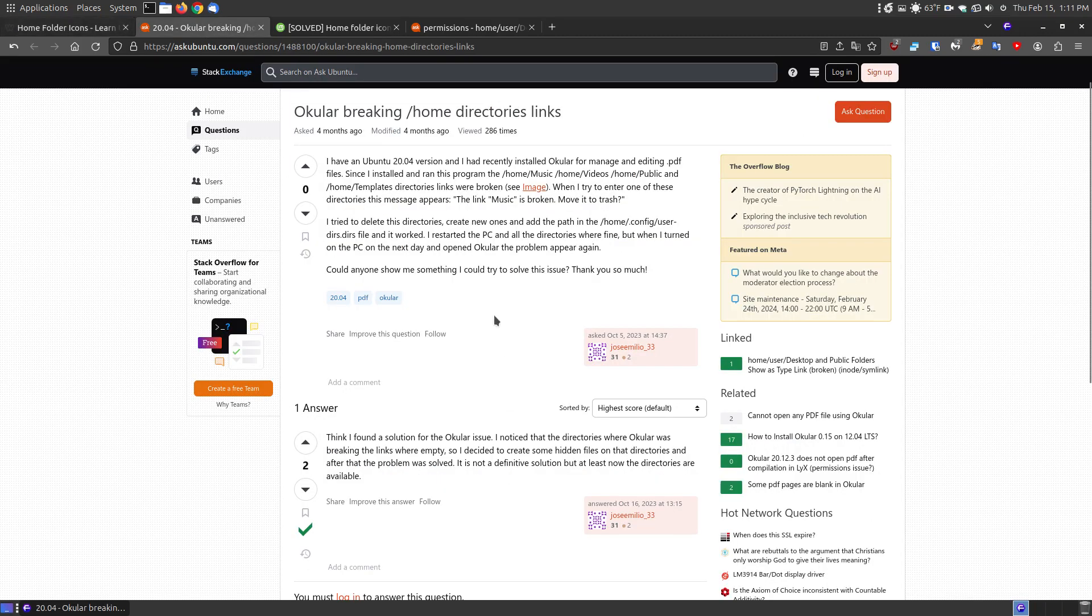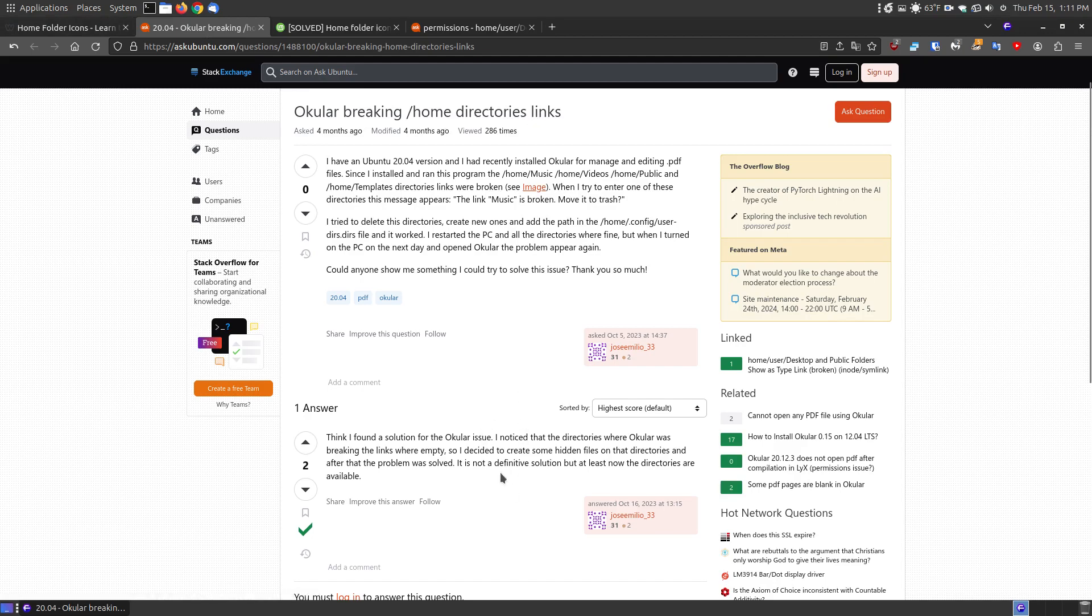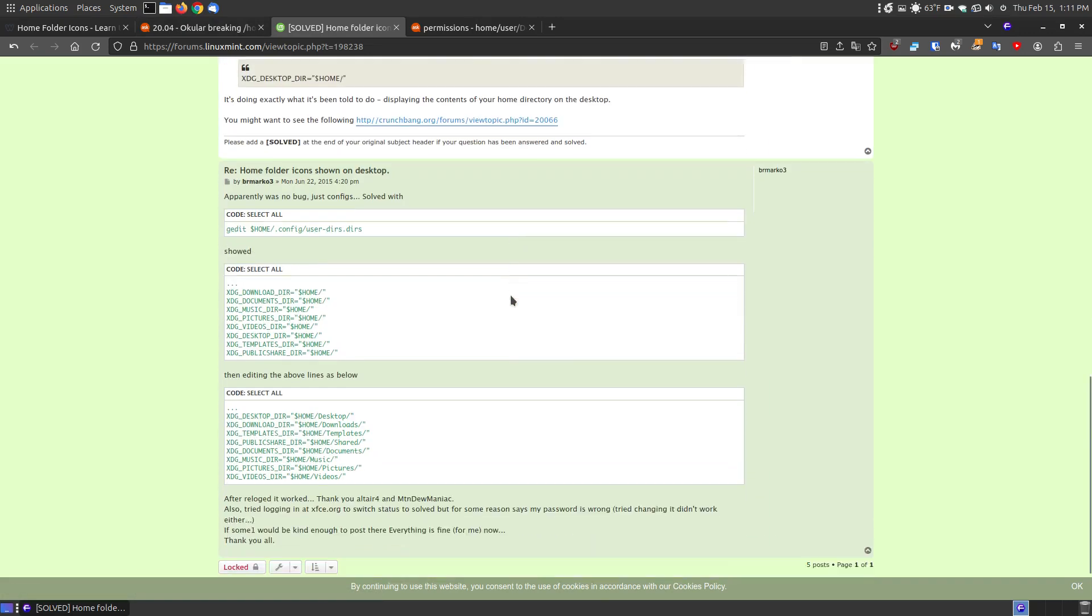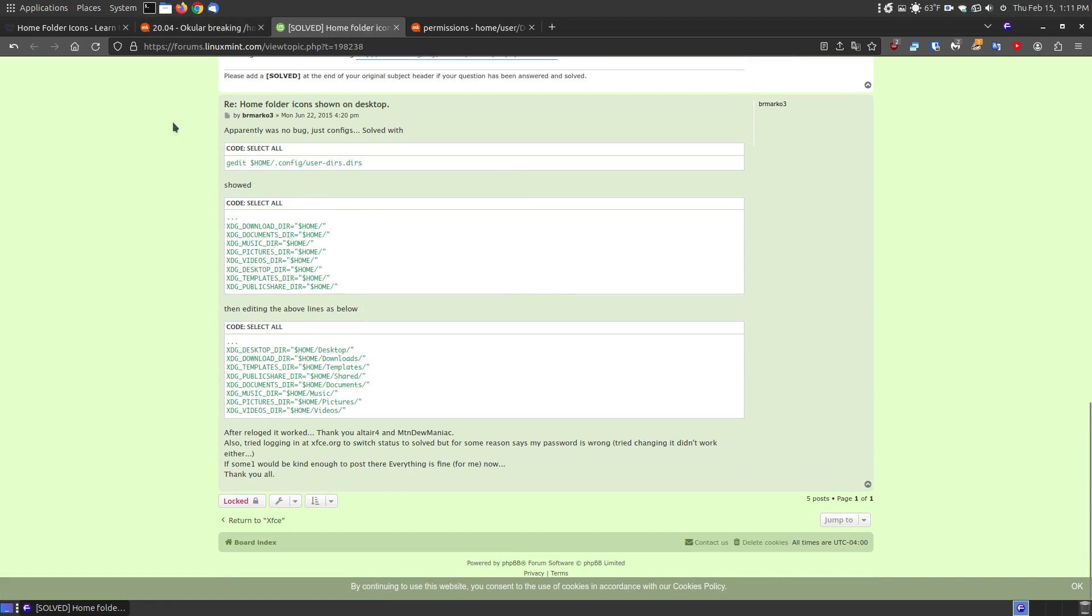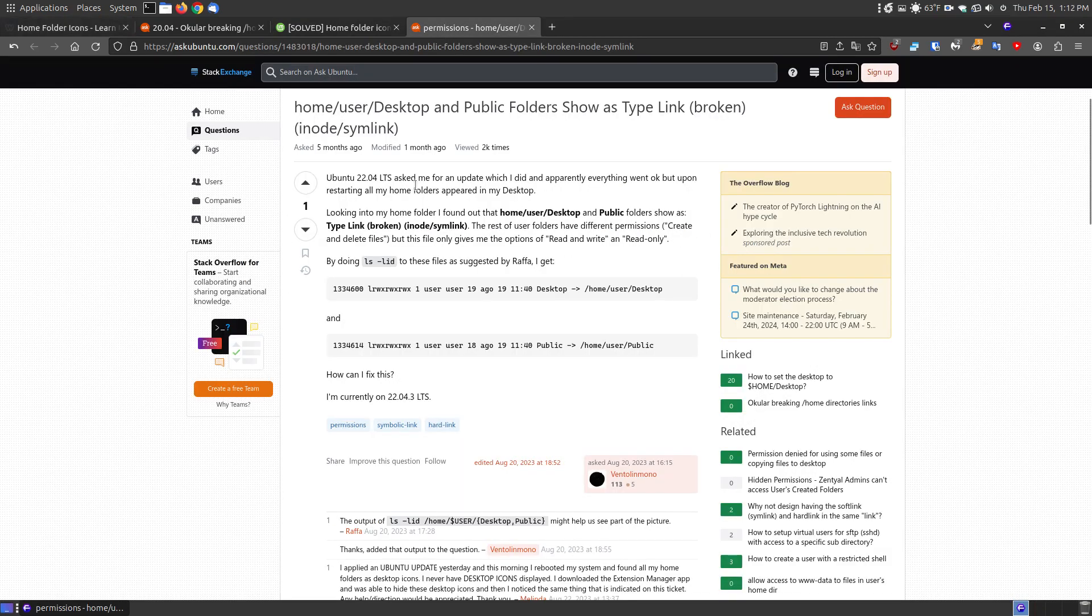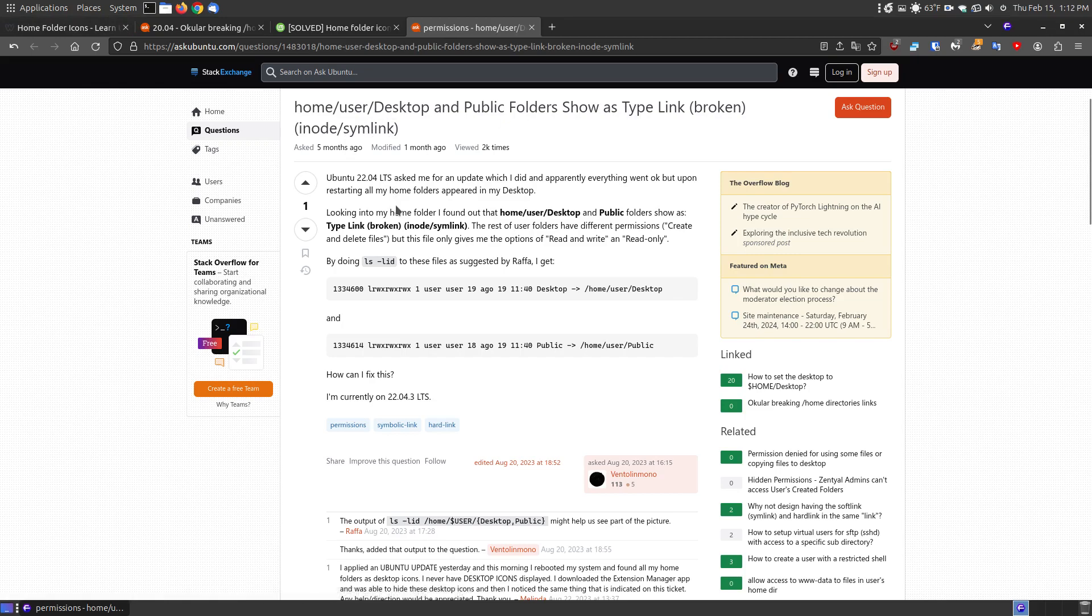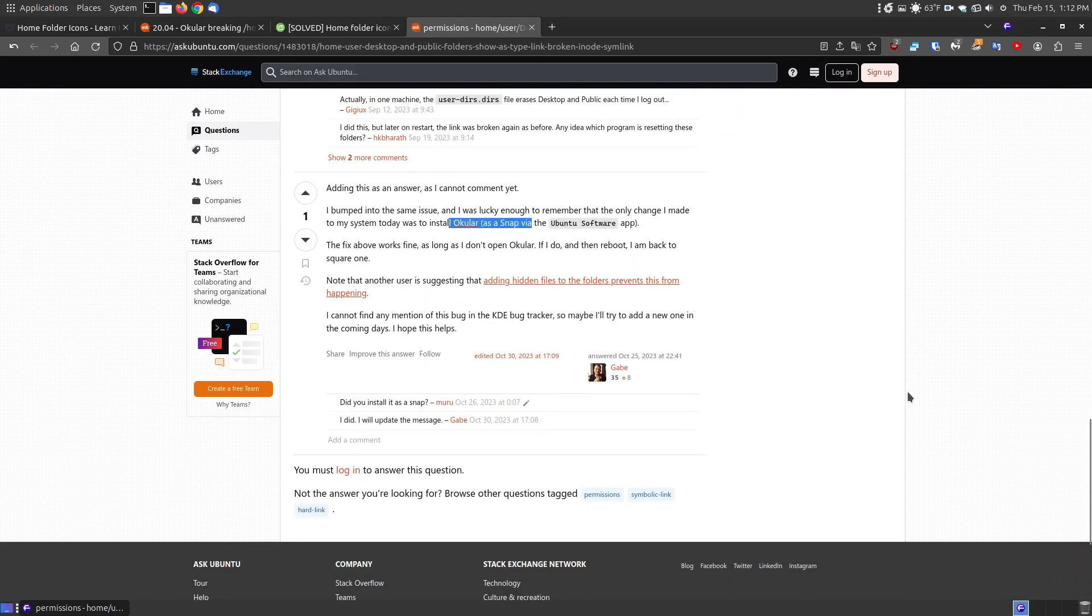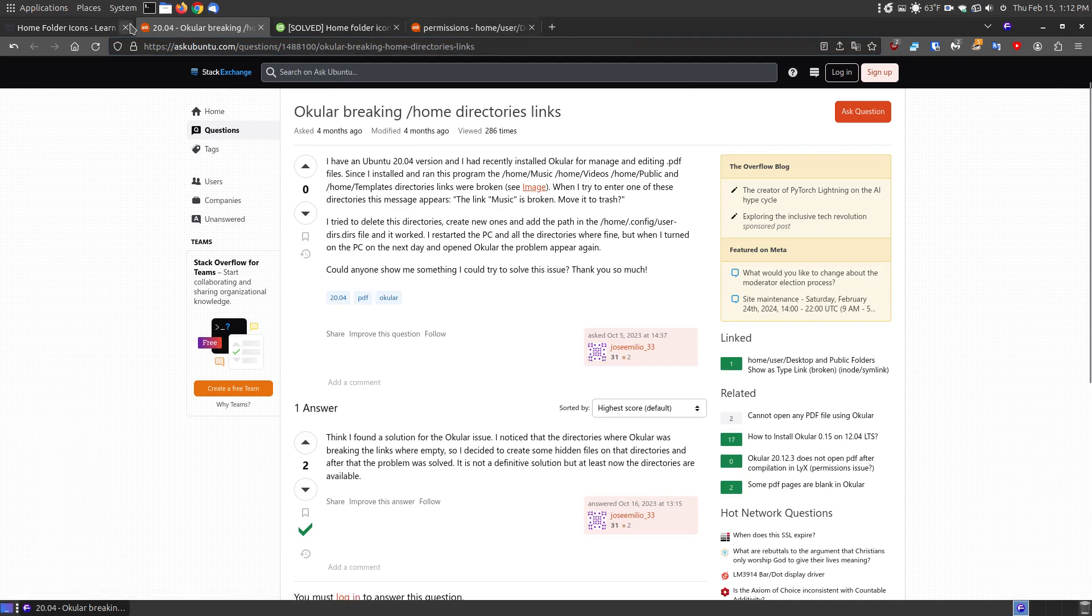Here's the first website that I looked up and found where it says Ocular breaking the home directory links. I kind of did what was on this website along with what's on this website where it says home folders icons shown on the desktop. I went through here and did these steps, but then after I rebooted, the problem came back. So it took me a few extra steps on this website where it says home user desktop public folders shown on the hyperlink, which is broken. As you can see here, this was created or asked five months ago, modified one month ago, and seen over 2,000 times. One thing I noticed in common with these was they say the only change they made to their system was they installed Ocular via the snap on the Ubuntu software. That's what I did. That's where this person said Ocular was breaking it.